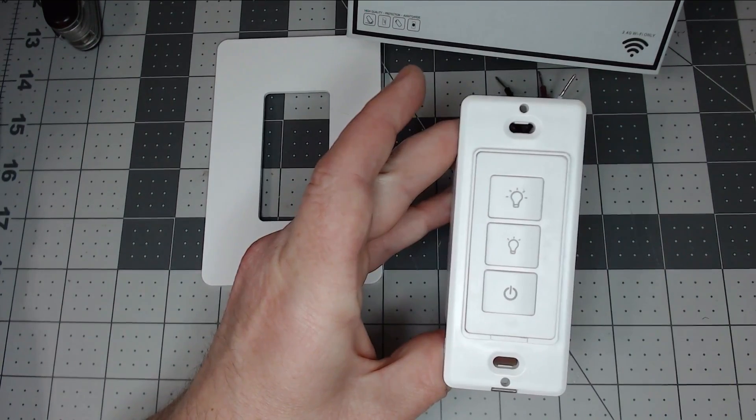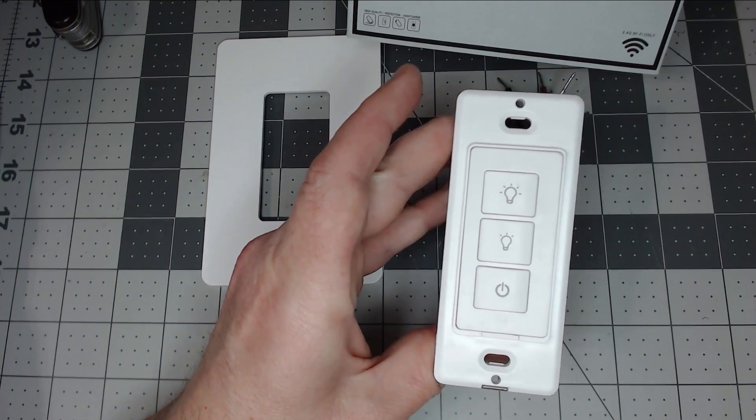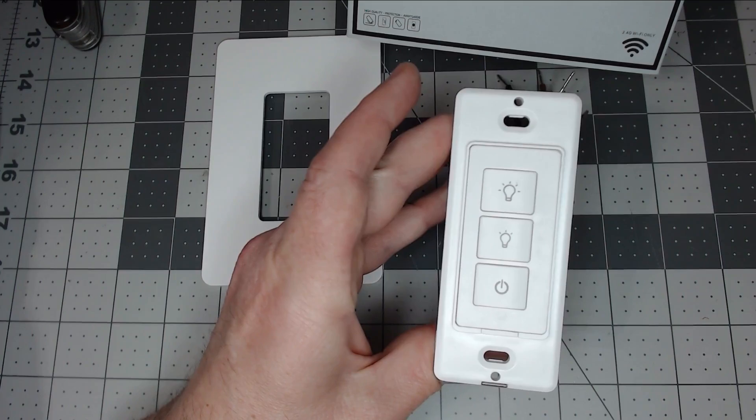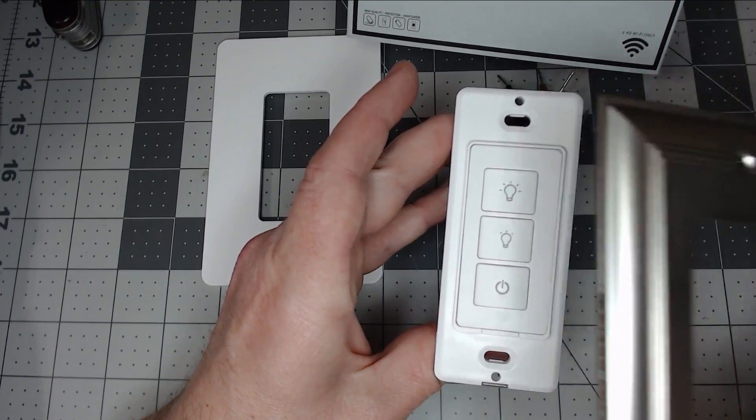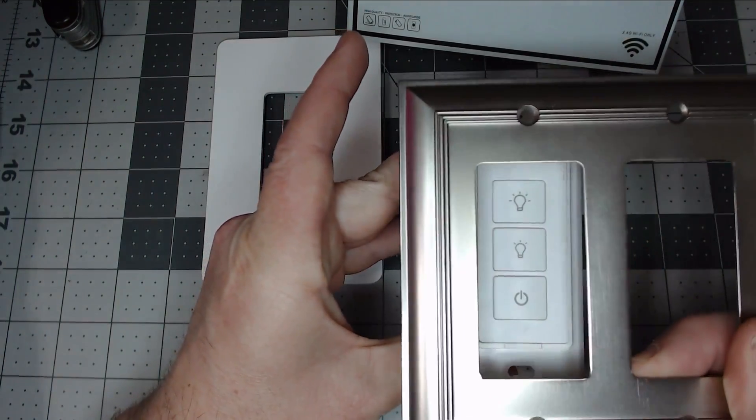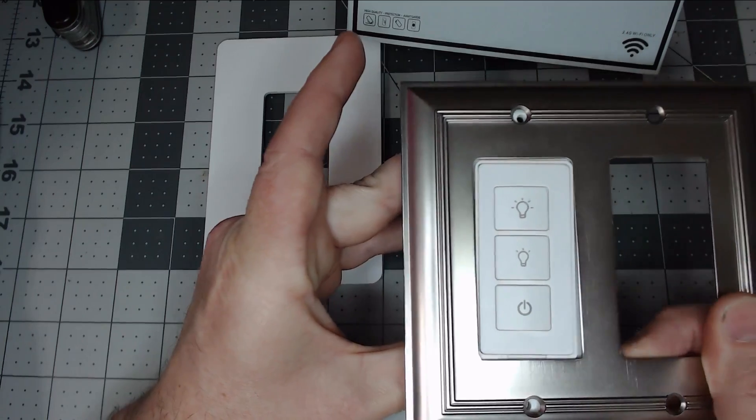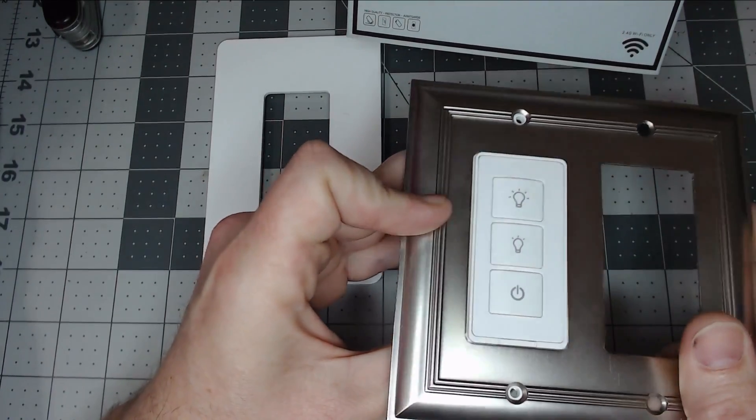It's a standard Decora size, so you can make it fit in two gang, three gang, and different size faceplates such as this decorative one. It will fit without any problem.